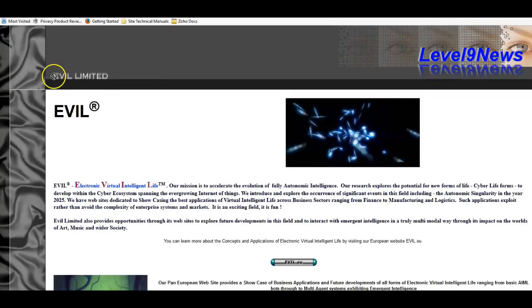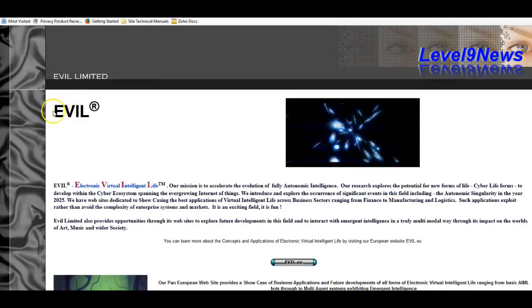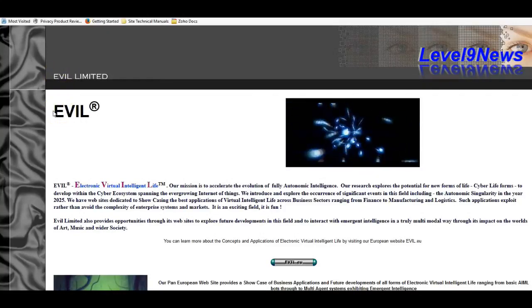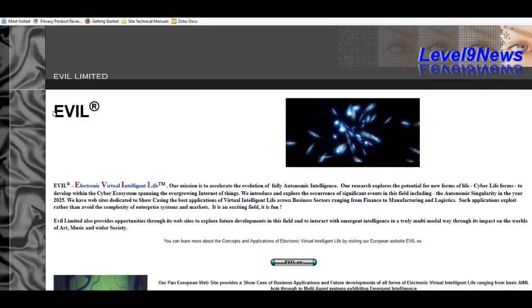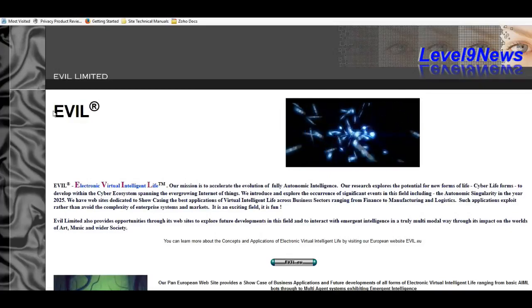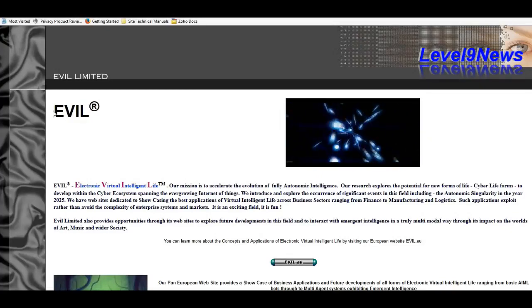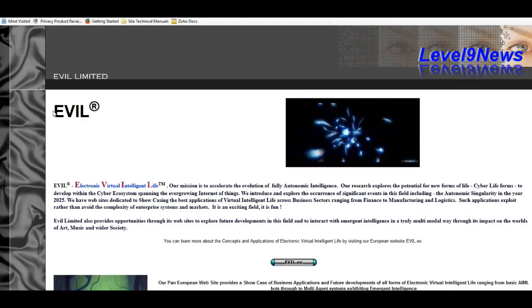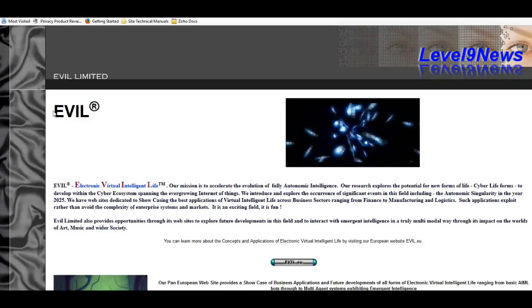EVIL Limited, E-V-I-L, The Electronic Virtual Intelligent Life Company Limited.